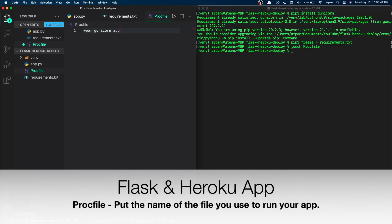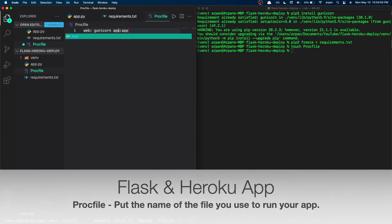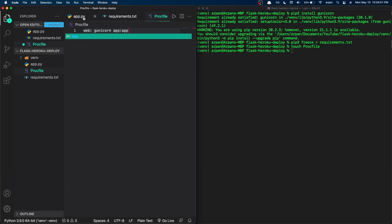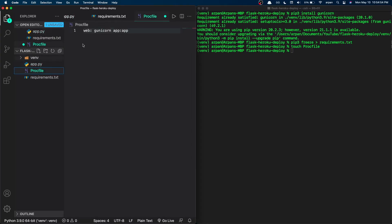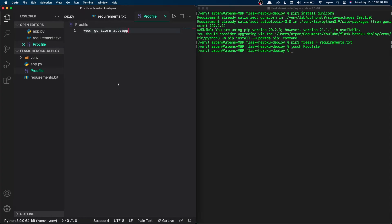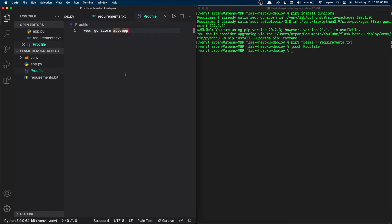After 'gunicorn', type the name of your app file. Mine is app.py so I type 'app:app'. If your main file name is main.py you'd put 'main:app', but since my file is app.py I'll put 'app:app'. Once we have this done we can move on to creating the app.